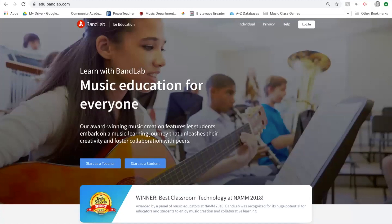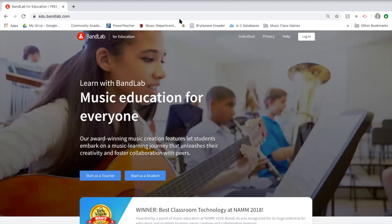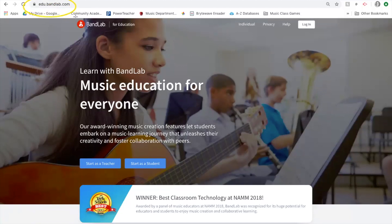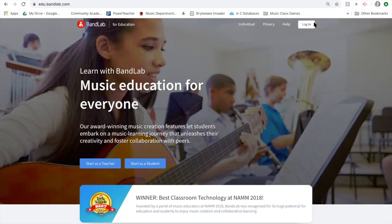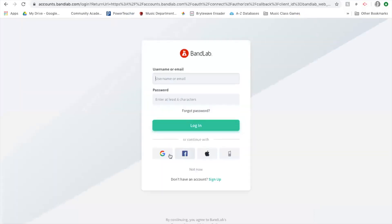Before you do anything, you need to double-check that you are in edu.bandlab.com and not just bandlab.com. Once you're there, click in the upper right-hand corner where it says 'Log In.' You do not want to click at the bottom where it says 'Start a Student.' Then click 'Log In with Google.'